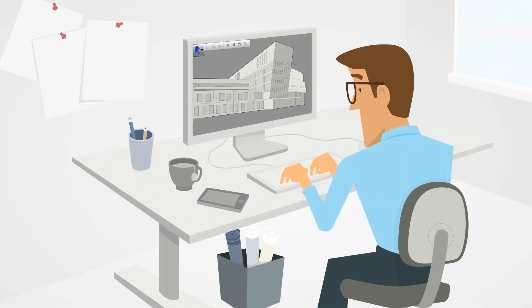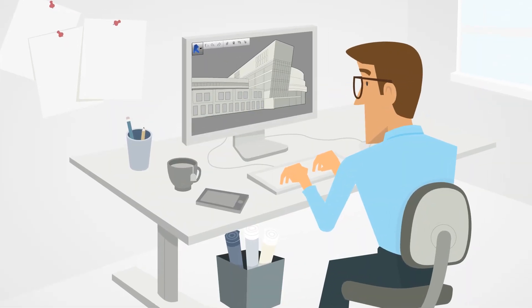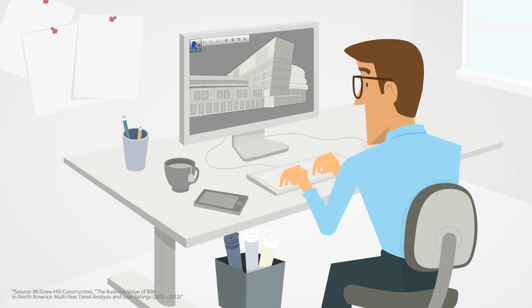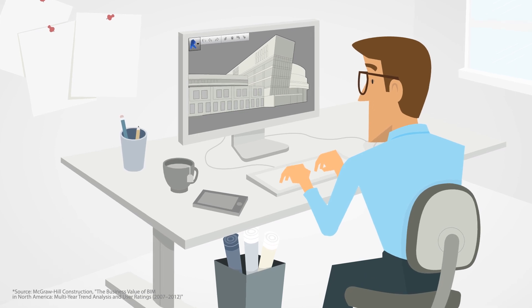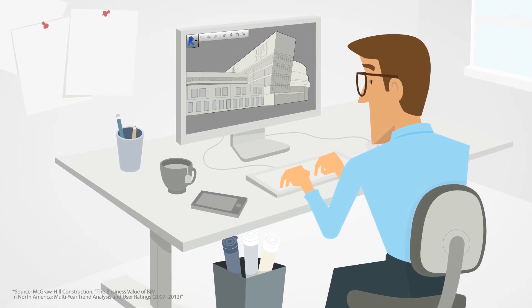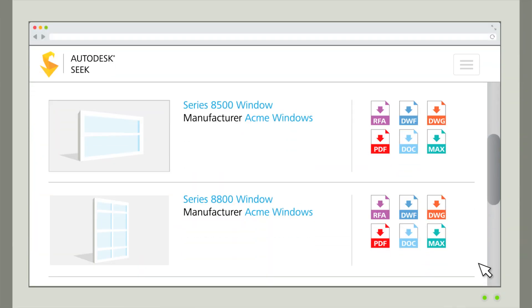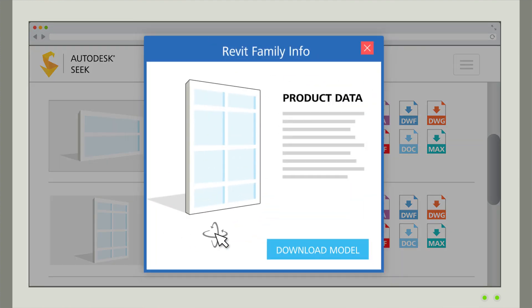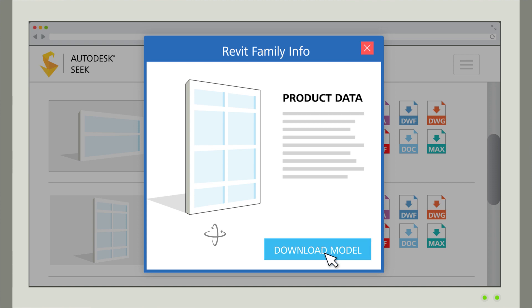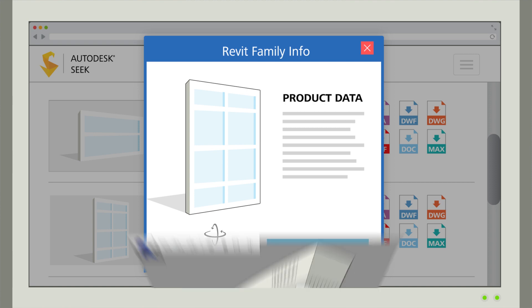Today, over 70% of building designs are based on BIM, a trend that continues to grow. With Autodesk Seek, you can create and publish high-quality BIM content and make it easier for designers to specify your products.